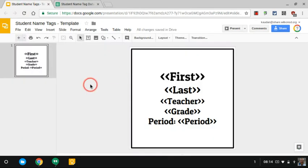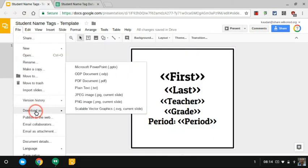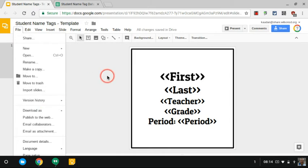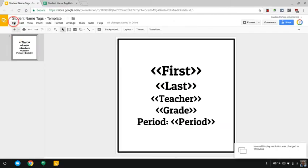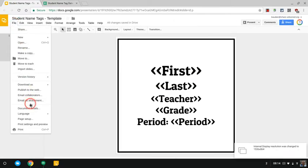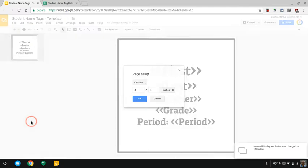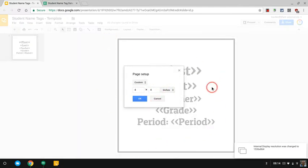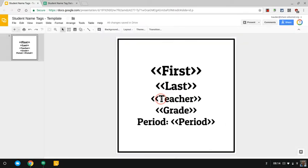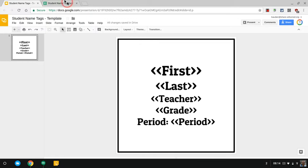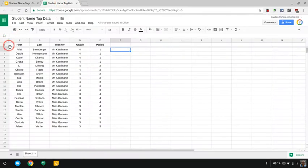Here I have a Google slide, it's just one slide, and I went to file, page setup, and this is a 4x4 slide deck. You can change that to whatever you want. In here I have these merge tags: first, last, teacher, grade, and period. You'll notice these merge tags match the column headers in my spreadsheet.